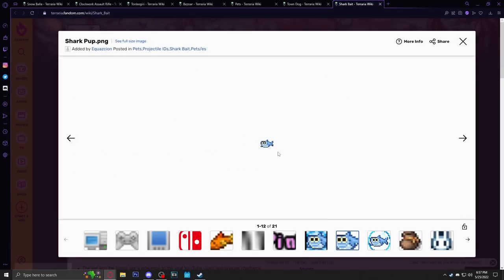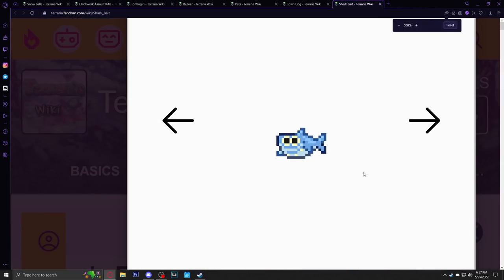Oh, this might be it right here to end the video: the shark pup. What in the hell were they thinking with this sprite? Look at this sprite and tell me what in the hell were they thinking with this sprite. What am I looking at? What am I looking at? What am I looking at?